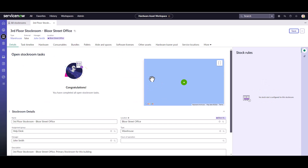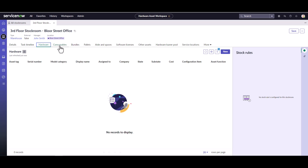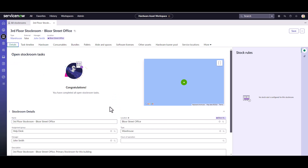Now I can see the full stock room UI where I can see if there are any stock rules associated with it. We don't have any tasks associated with this one today, but we can see task timelines if there are things like transfer orders that would show up. We can also see hardware assets, consumable assets, bundles, etc. associated with this stock room — but since this is a new stock room, it doesn't have anything yet. Service locations, distribution channels, and audits are also visible here. These are all the details you can typically see on the form for your stock rooms.